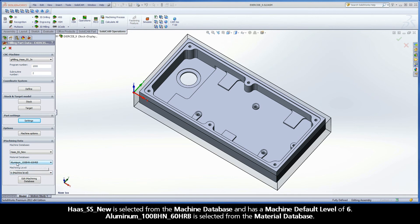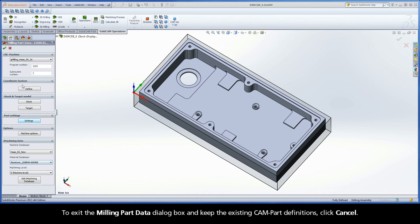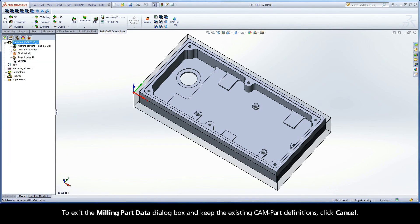Aluminum, with a 100 Brinell hardness number and a hardness Rockwell of 60 on the B scale, is selected from the material database. To exit the milling part data dialog box and keep the existing cam part definitions, click cancel.